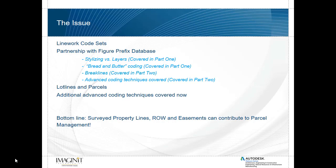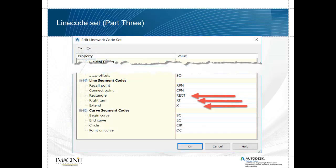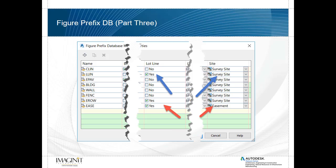The bottom line is through surveyed property lines, right-of-ways and easements, we can contribute to parcel management. So in this part for the advanced coding techniques we will be looking at the special line segment codes for rectangles, right turns and extent. Within the figure prefix database we'll be looking at how we can pre-define these as being lot lines and notice that the L line segments will be going on to the survey site where the easement segments will be going on the easement sites. So let's get started and have a look at Civil 3D.